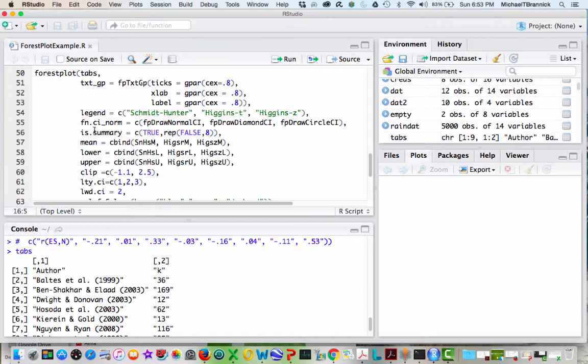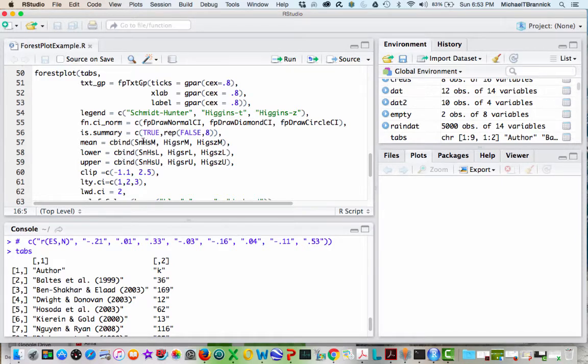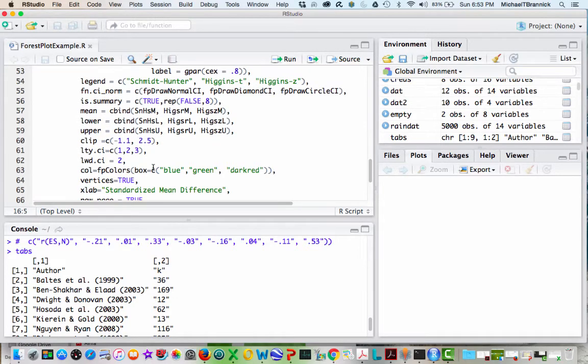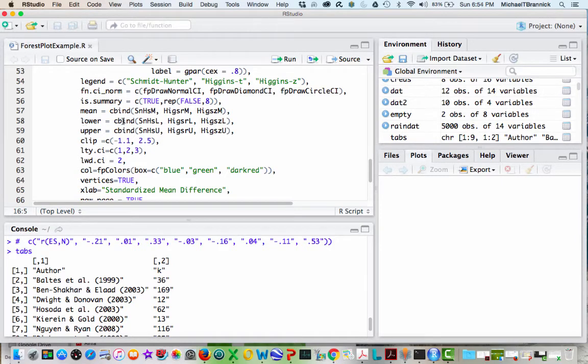Then there's a summary. I've got a summary effect size, and then eight different values here. You can see this rep means to do it eight times. For the mean, I'm going to bind together in columns the Schmidt and Hunter mean, the Higgins and the Higgins correlation, the Higgins Z. And for the lower, I'm doing the same thing. And for the upper, I'm doing the same thing.